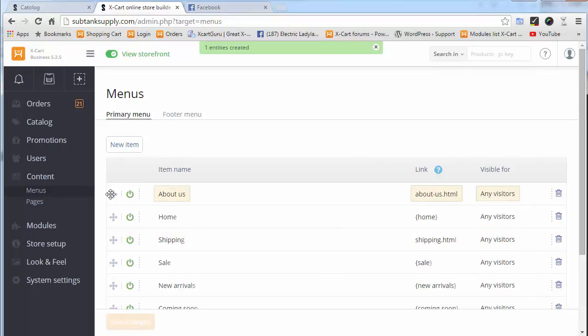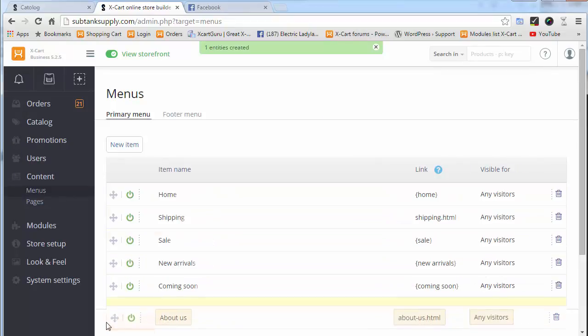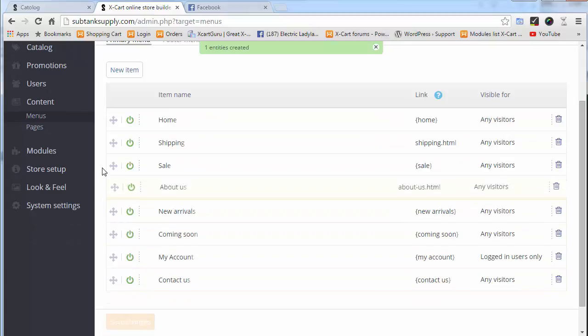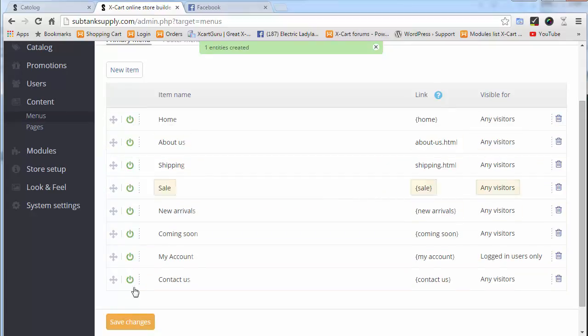Let's adjust the position. I want it right after the home. There we go. We'll save changes again.